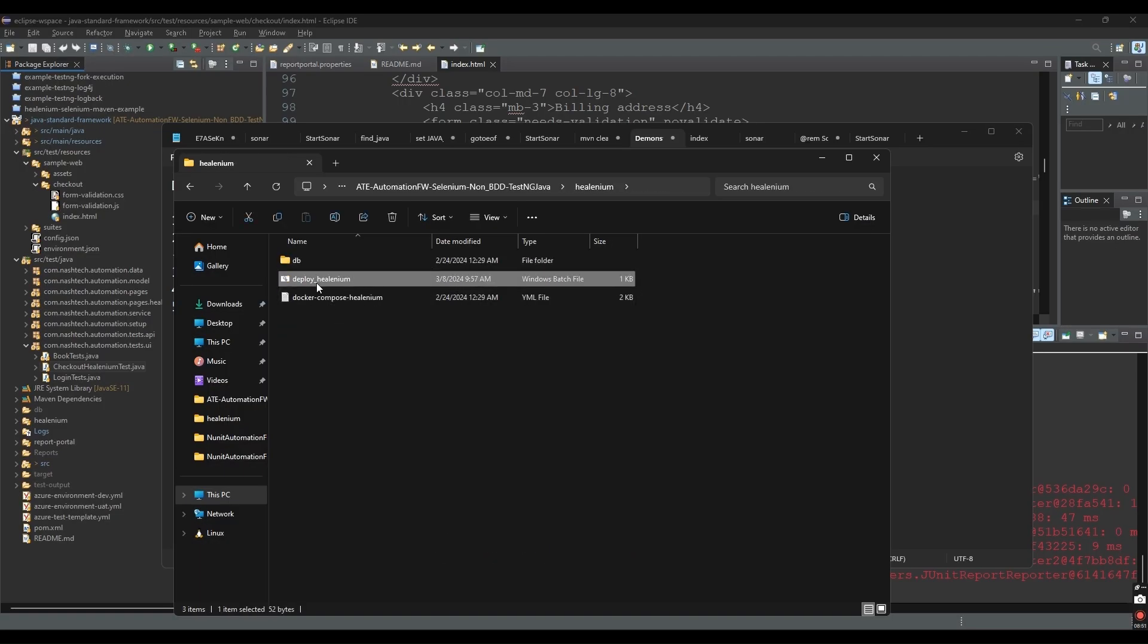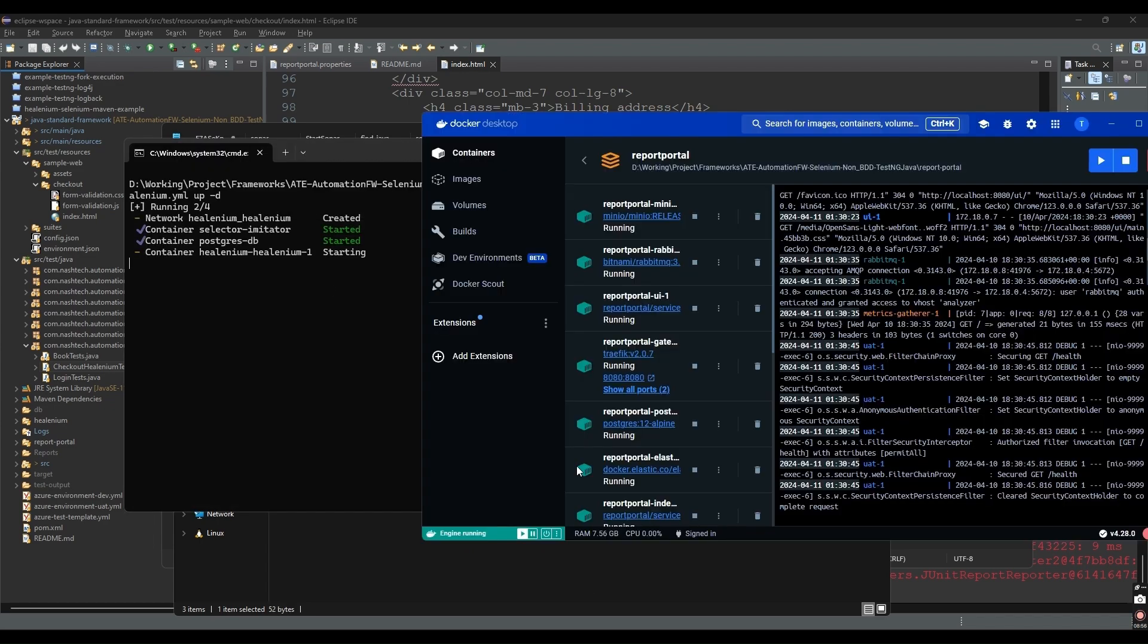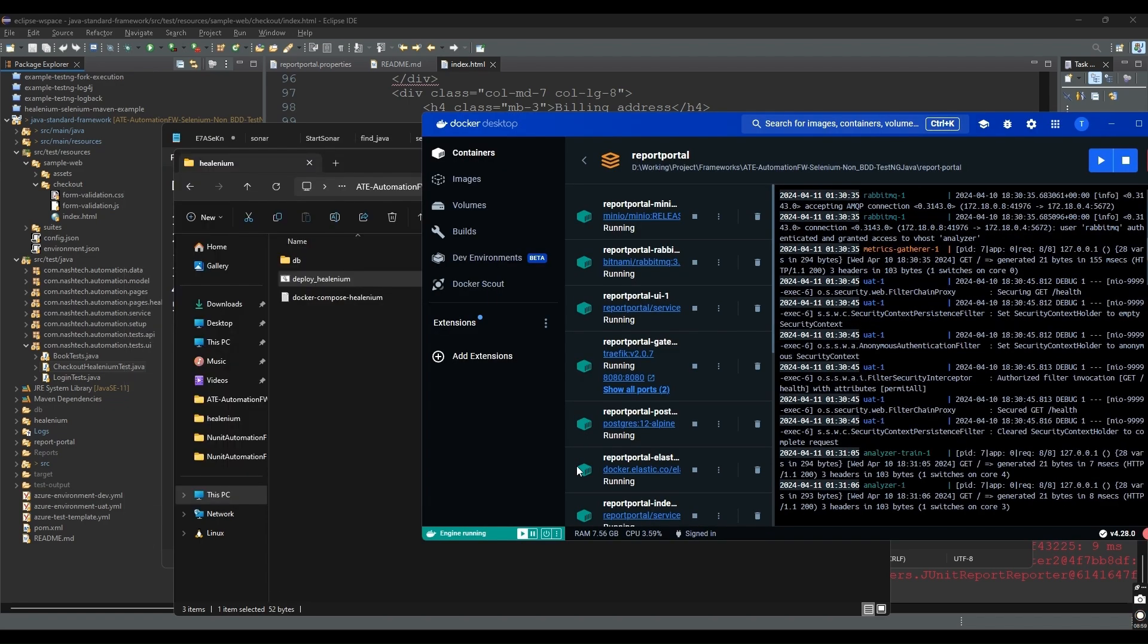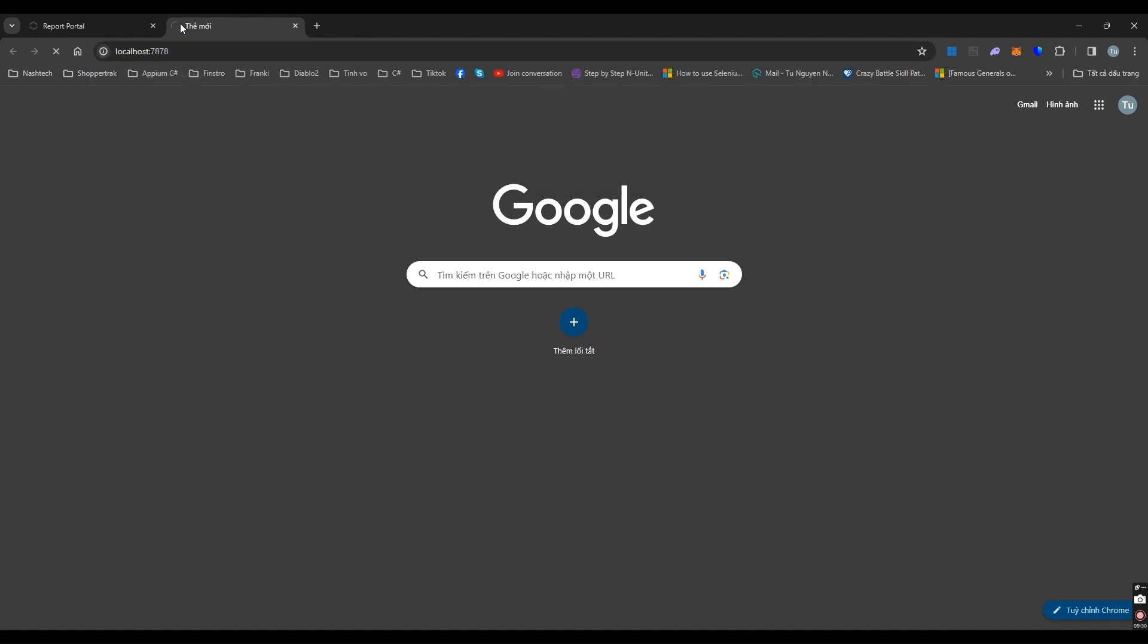We have created a BAT file for starting the Healenium server in our framework. Let's wait for all the services to finish starting, then we can go to the Healenium console on localhost port 7878.